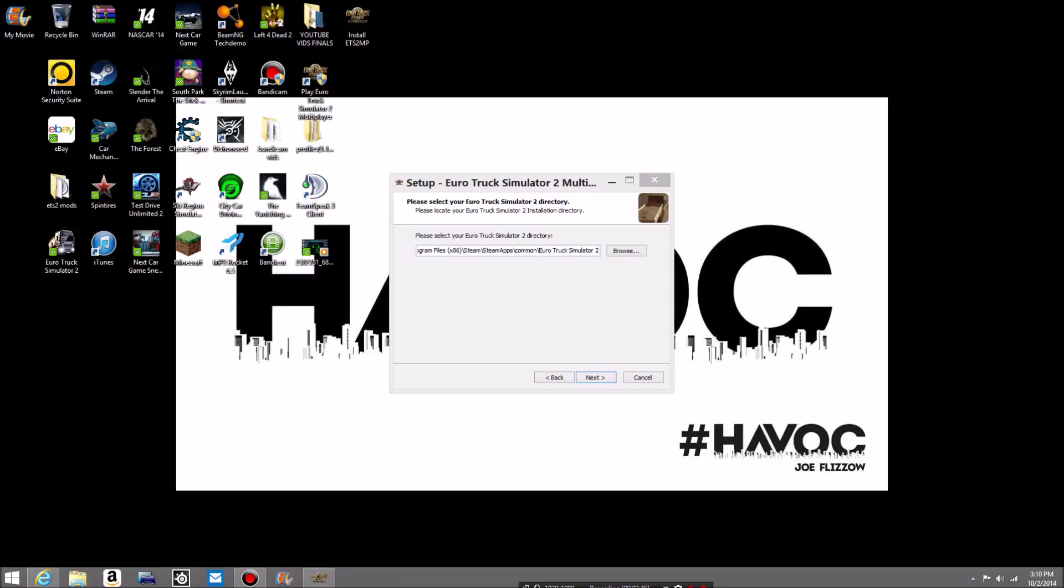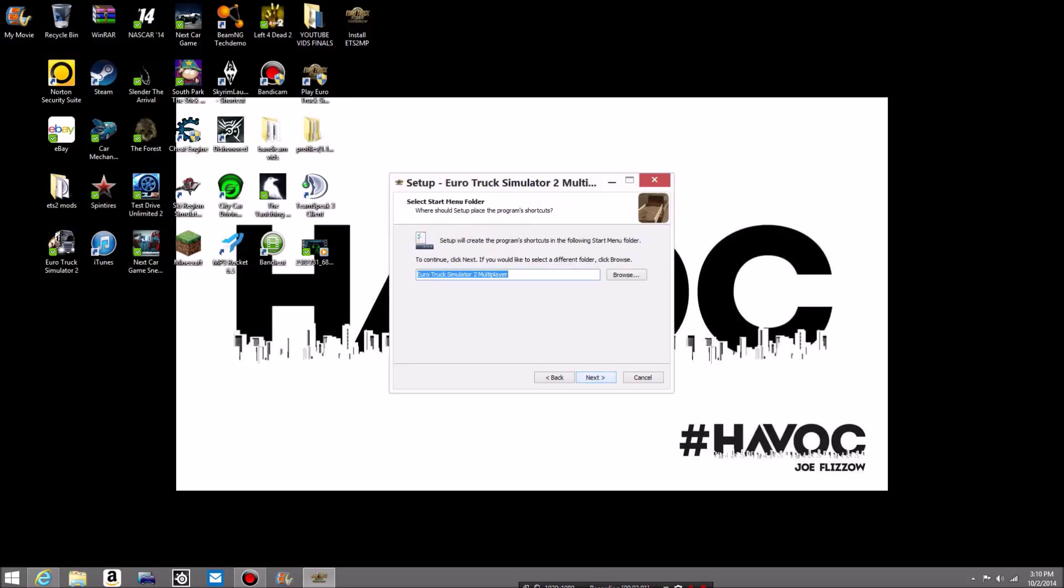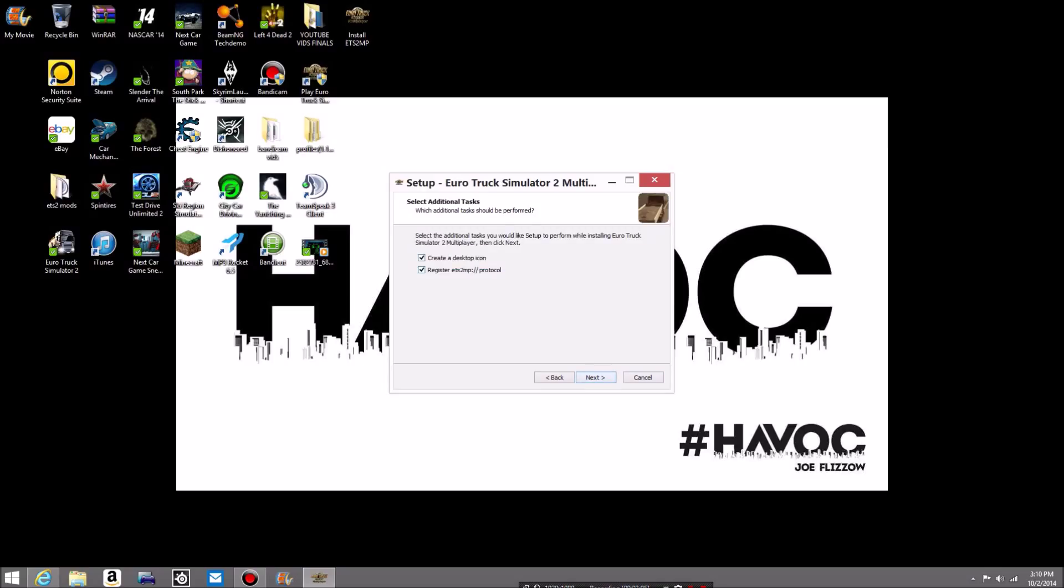But when you install it, just remember you have to go to program files 86 or program files, I don't know which one for you guys. For me it's program files 86. You want to go to steam, steamapps, and then common Euro Truck Simulator 2. That will automatic and then just go like this, this will be fine, boom.